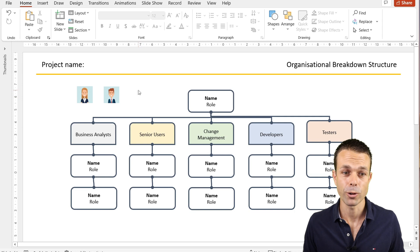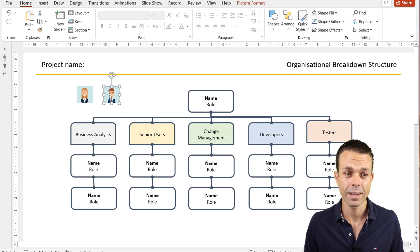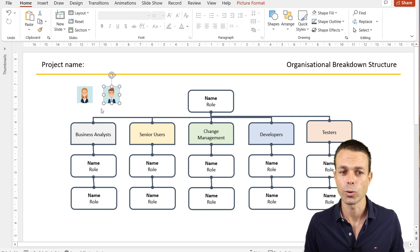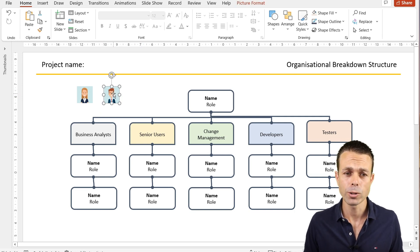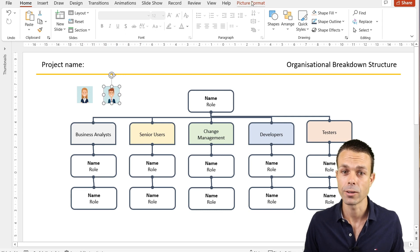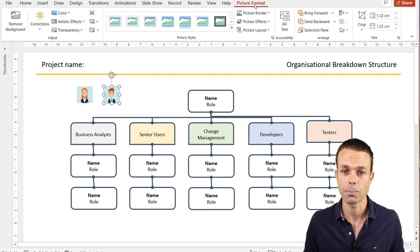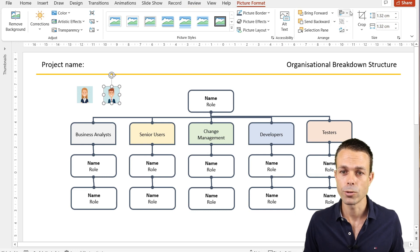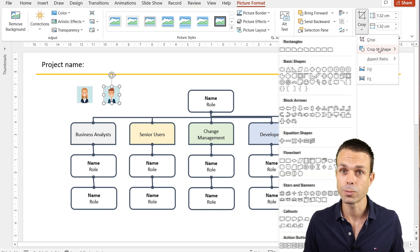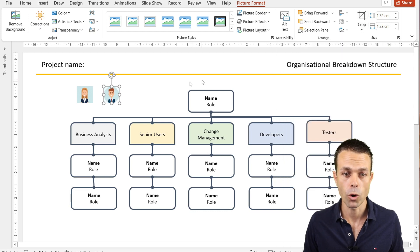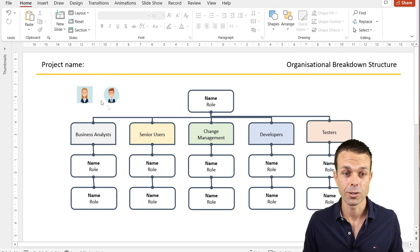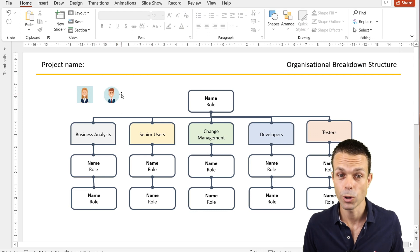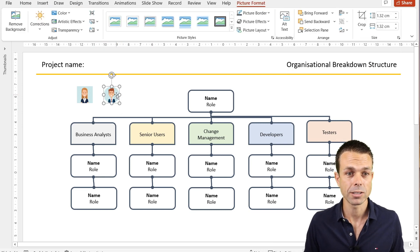These are our two filler photos and they just come in square with no borders or anything else. What we want to do is click on the photo and Picture Format. We want to crop, and crop to a shape. If we crop to a shape and make it an oval, now it's a nice beautiful circle for us.